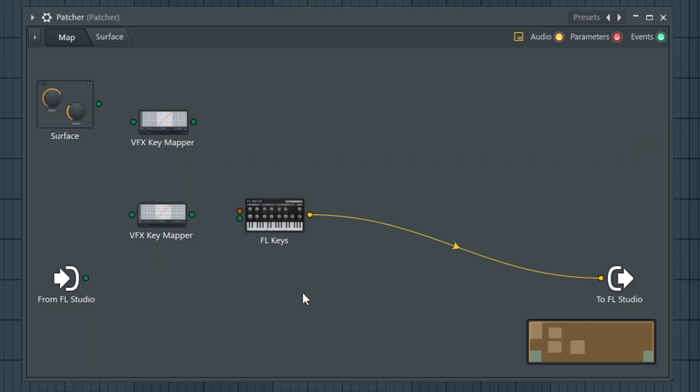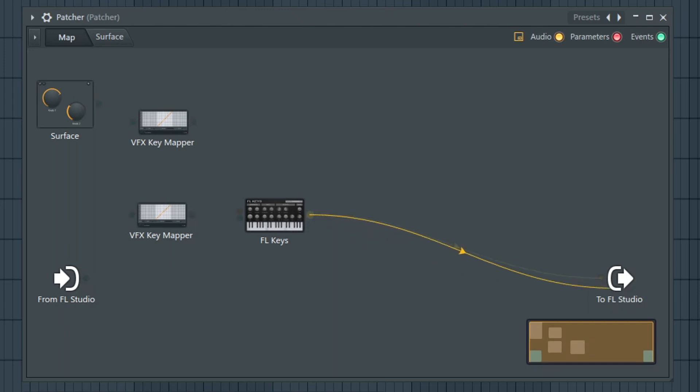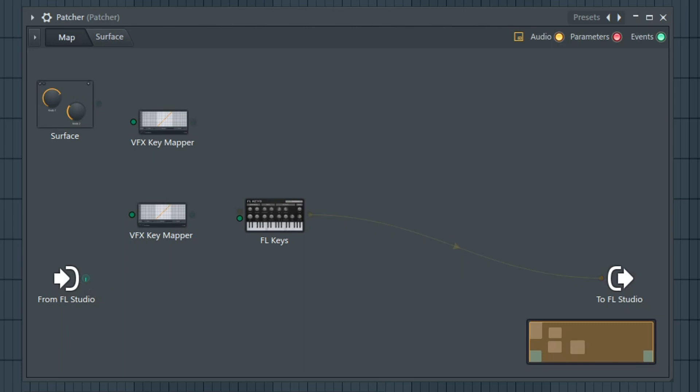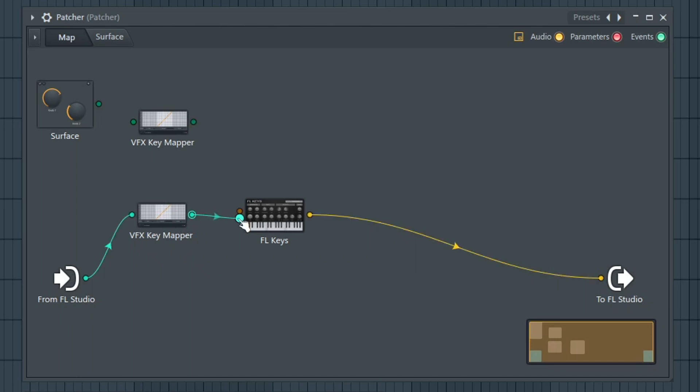So I have Patcher loaded up and we can see adding VFX Key Mapper. I added FL Keys. Make sure that you have an output going right to FL Studio. Let's drag this input into VFX Key Mapper and then from VFX Key Mapper into FL Keys.